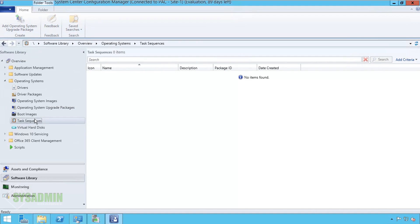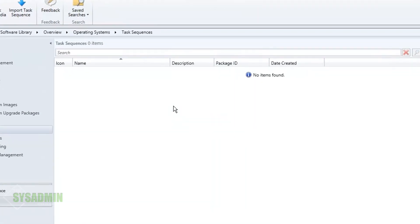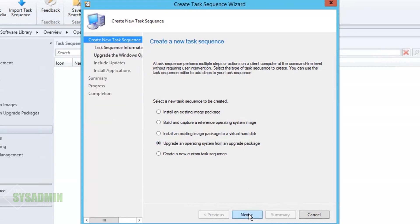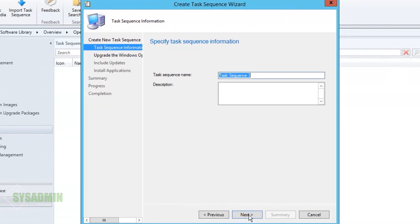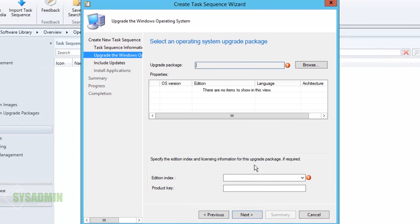Next up we'll go into our Task Sequence and create a new task sequence. Since we're doing an upgrade, I'm going to select 'Upgrade an operating system from an upgrade package' and click Next. Then we'll give it a relevant name — in my case I'm going to call it Microsoft Windows 10 1709 Upgrade.